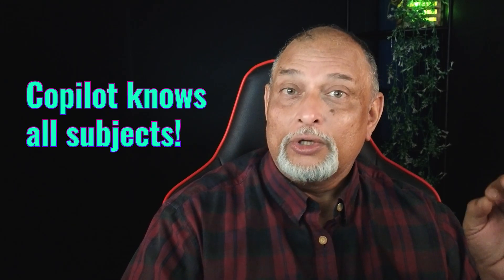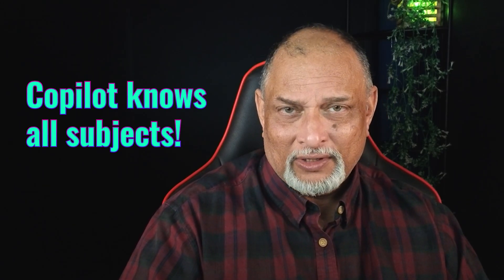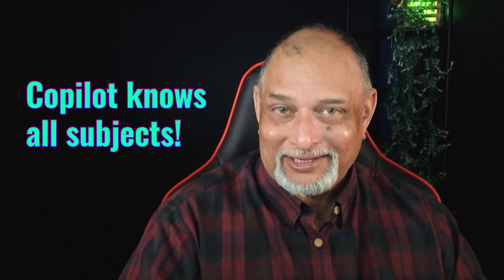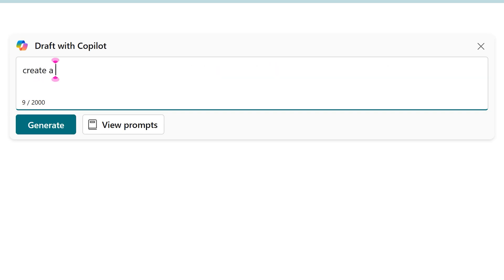Remember, Co-Pilot is ChatGPT behind the scenes. So there is no topic which it doesn't understand. I'm going to ask it to create a survey, customer survey, about mic design, microphone design.